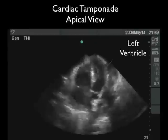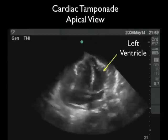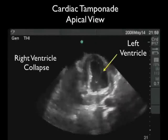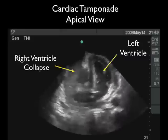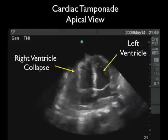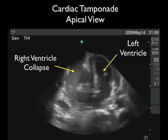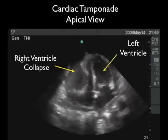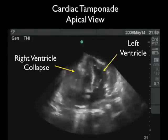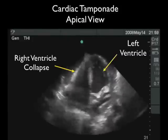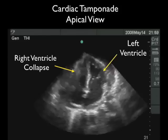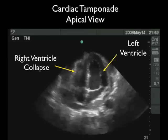Here's a patient who was in bad shape and presented with acute shortness of breath. We see a very large pericardial effusion, and let's look specifically at the right ventricle — notice that it caves in during diastole due to the high pressure in the pericardial sac. This is indicative of advanced cardiac tamponade. This patient will need a STAT pericardiocentesis procedure.